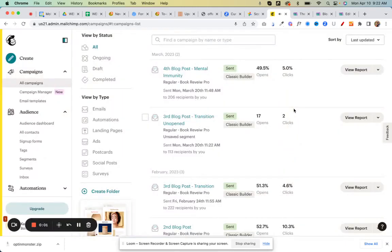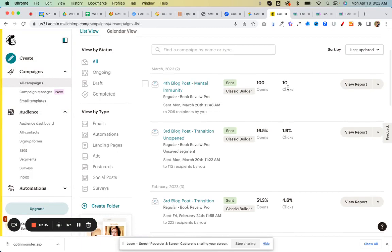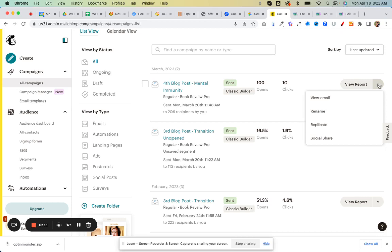You're going to go to campaigns. You're not going to do new, you're going to go up to the most recent one which is right here, and you're going to click on that dropdown arrow. Then you're going to see view email, rename or replicate, and you're going to click replicate.